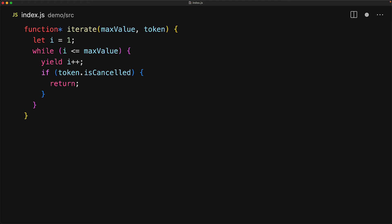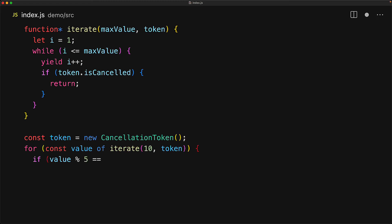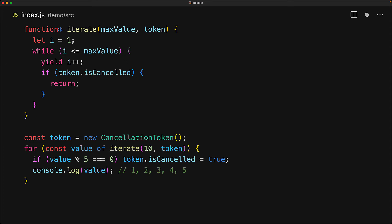To demonstrate how this return statement will work we create a new cancellation token and start iterating till a max value of 10 by using this cancellation token. If at any point the value becomes divisible by 5 we will cancel the token by setting its isCancelled boolean to true and then for the rest of the loop we will simply log out the current value that got generated.